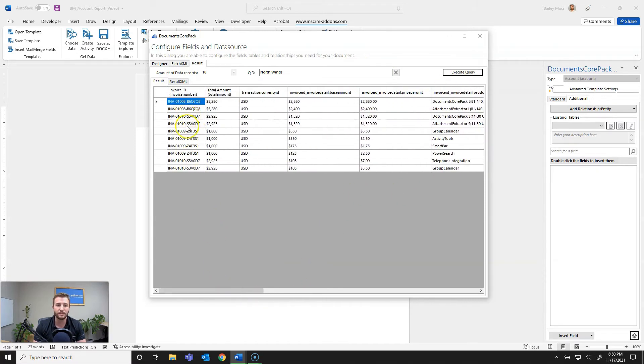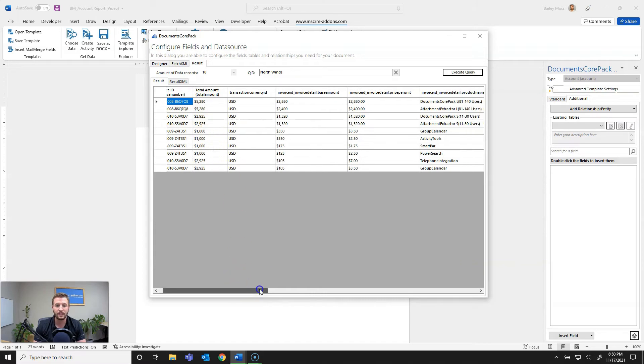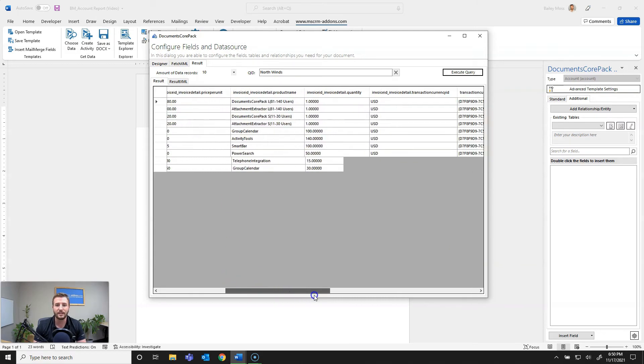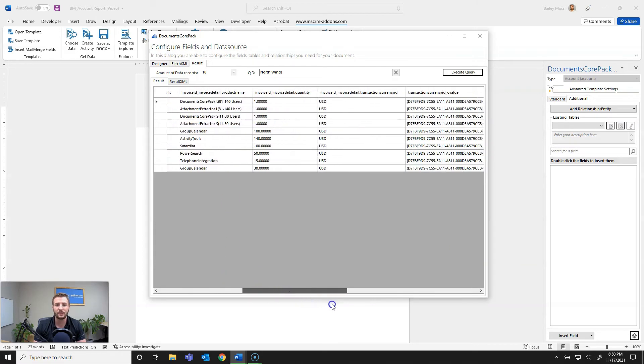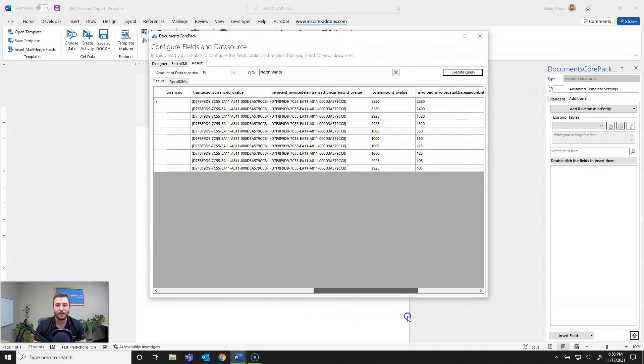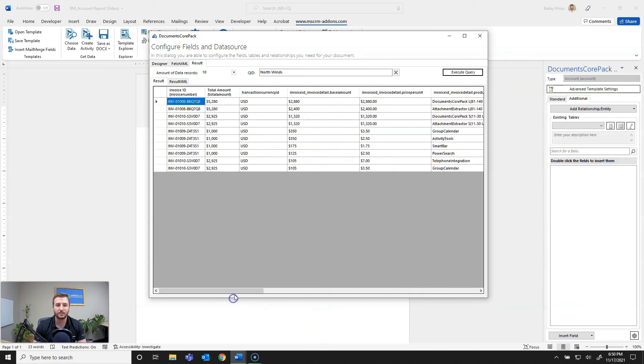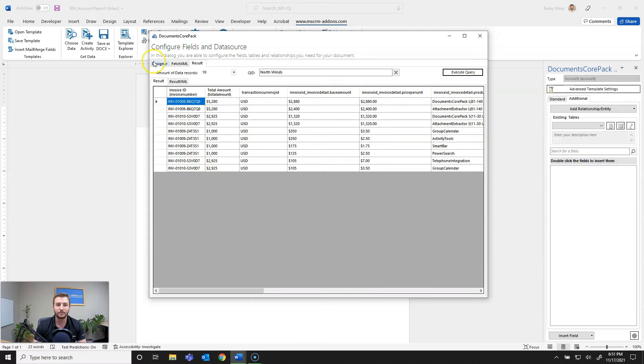And so this is the raw data that it's bringing in. It's bringing in my invoice ID, the total amount, it's bringing the product name, the quantity, quite a bit of additional information so you can test what it's actually bringing in based on your sorting and filters that you've set within your relationship.